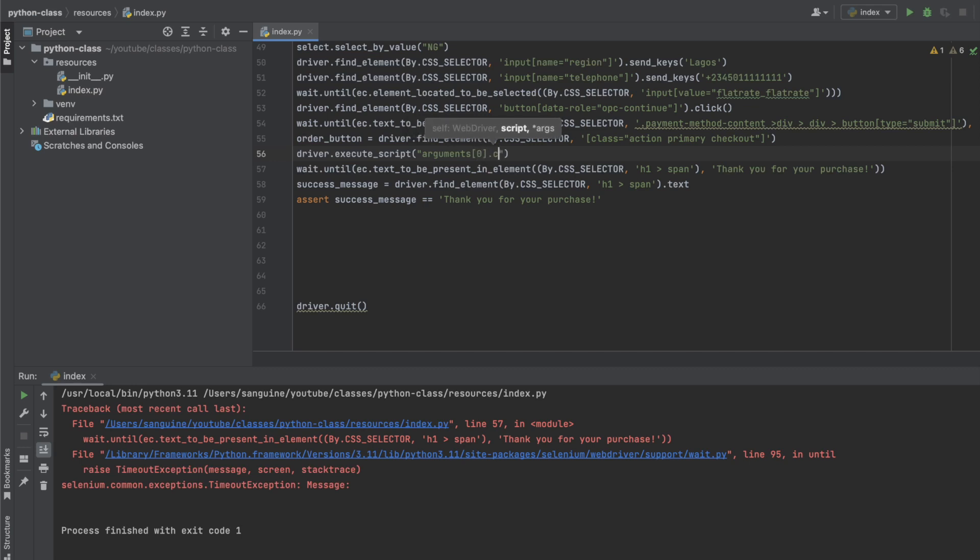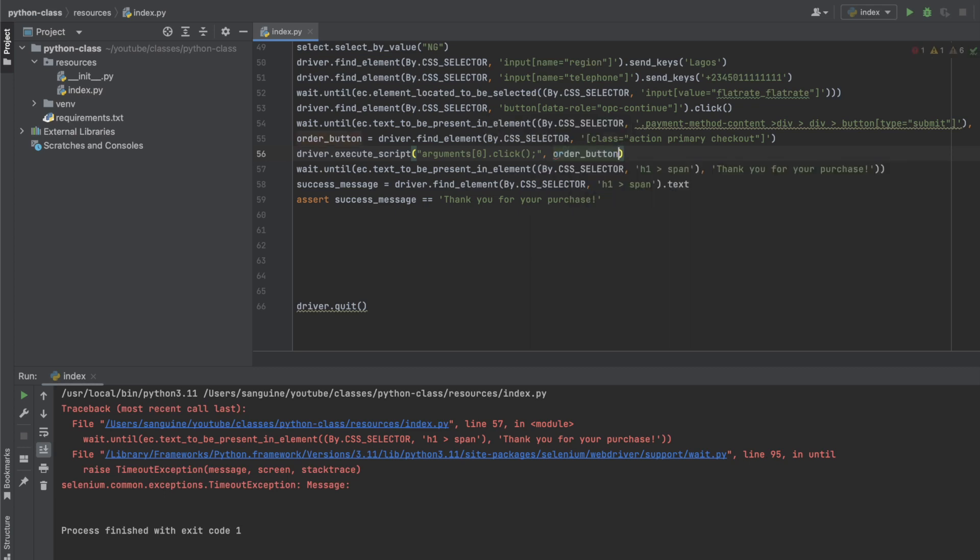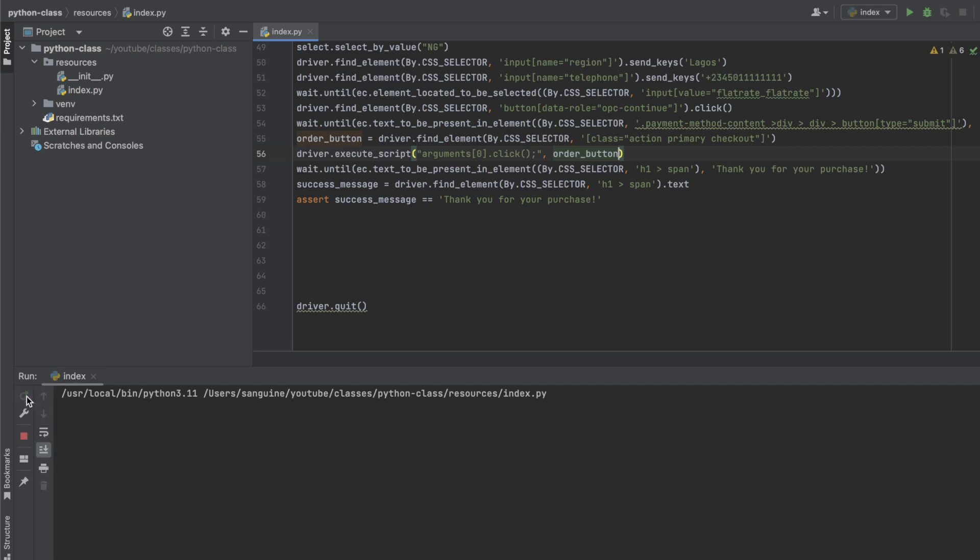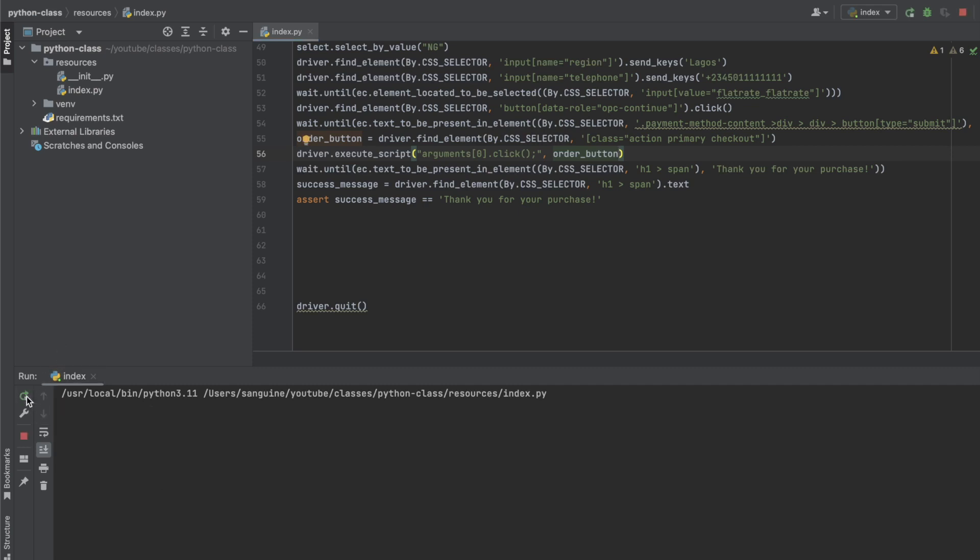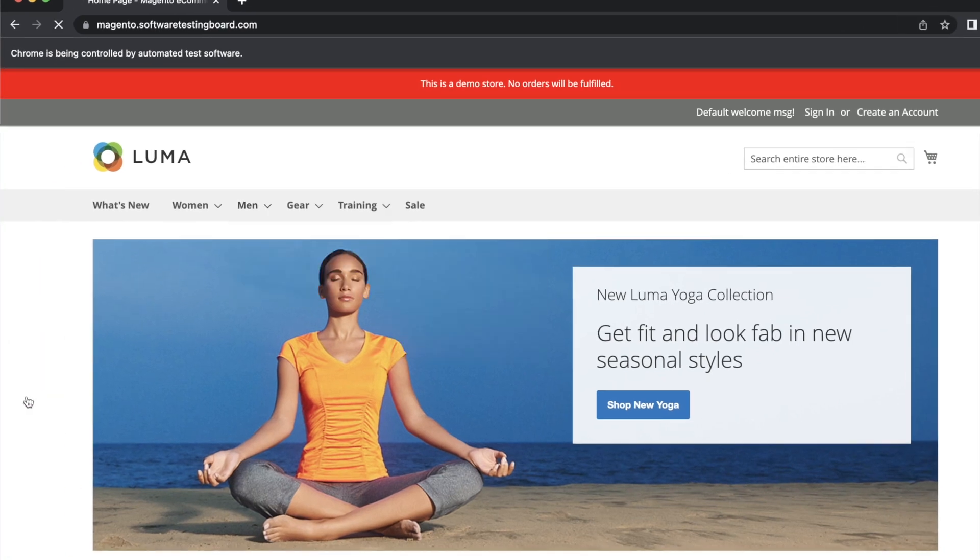Yeah, argument.click(), and what should it click? It should click on the order button. So let's try this and see if this would click it for us, then we will be able to say we've successfully checked out.